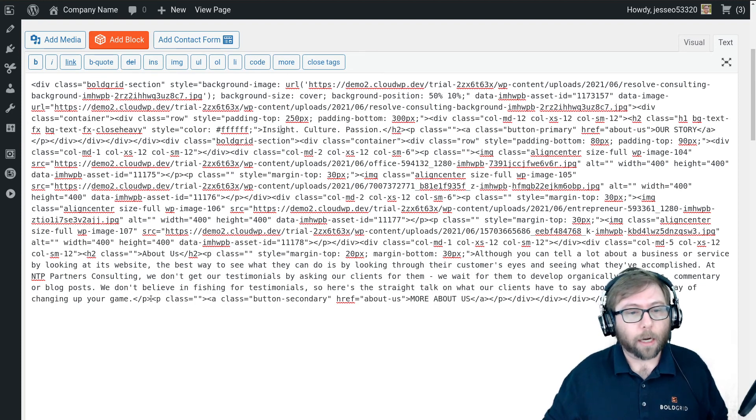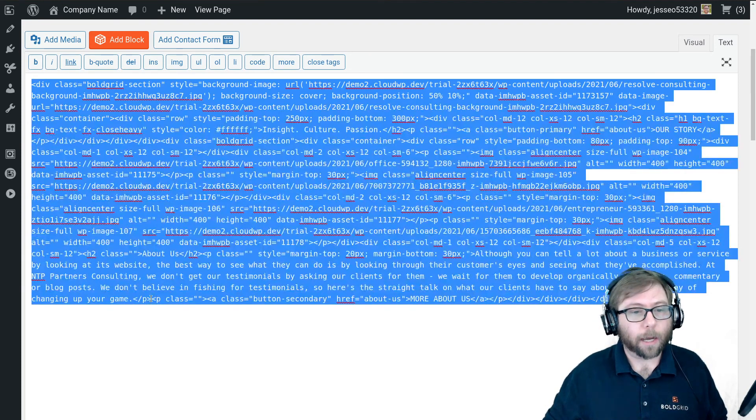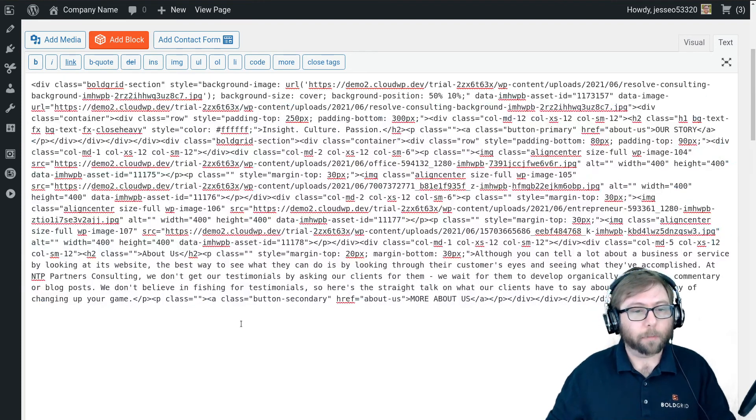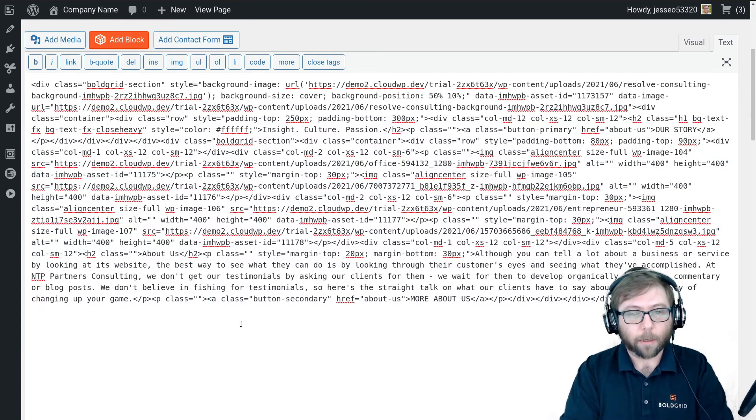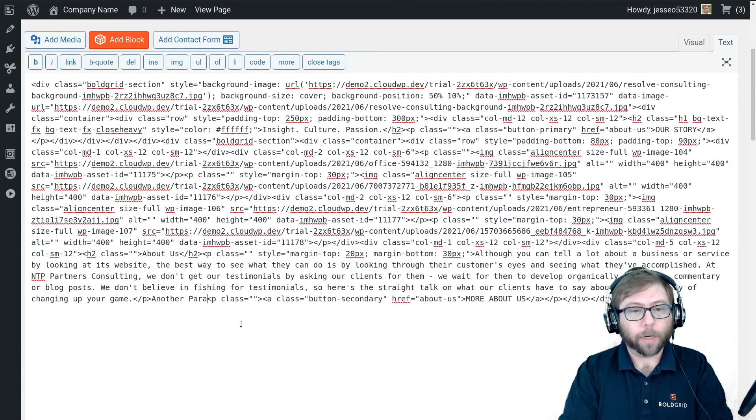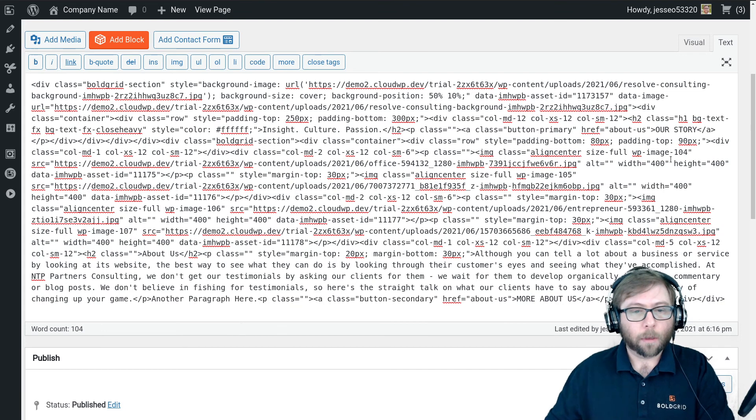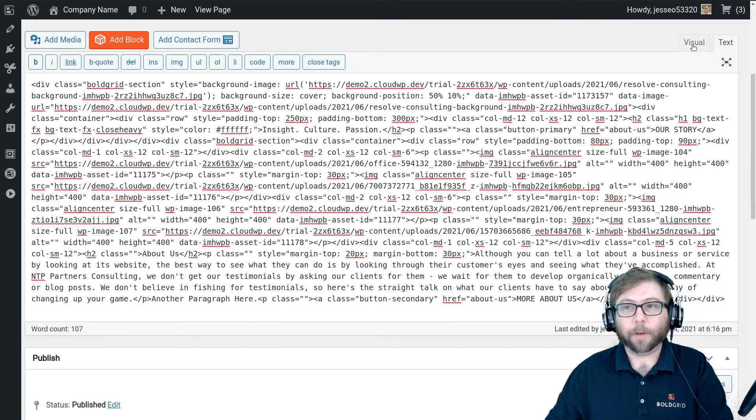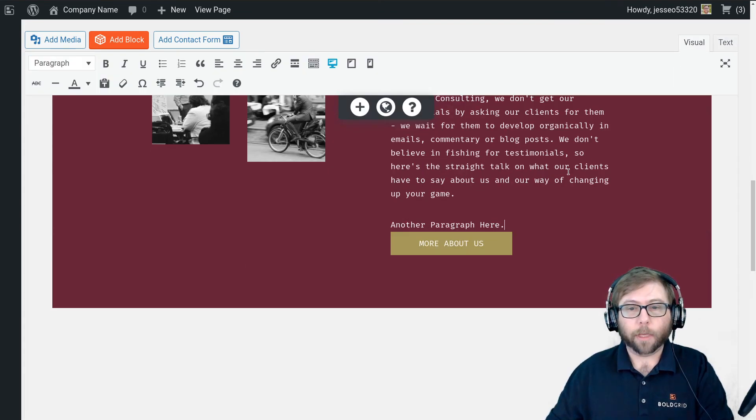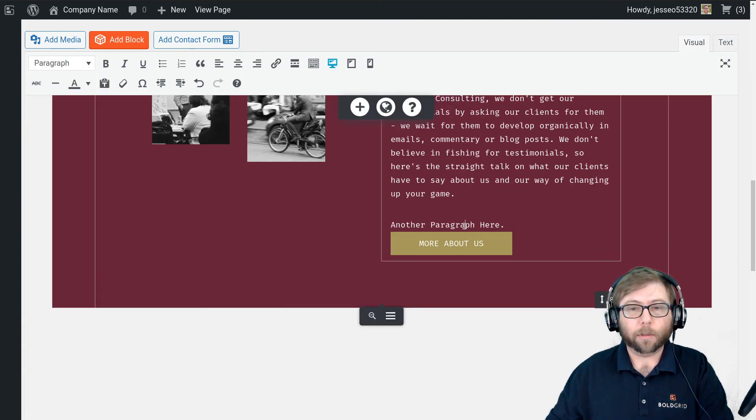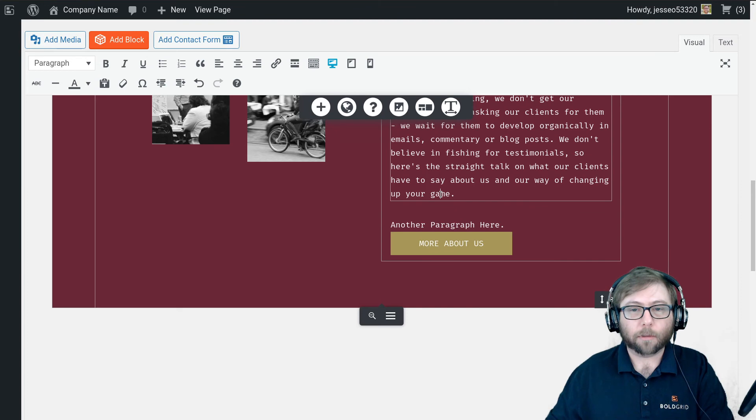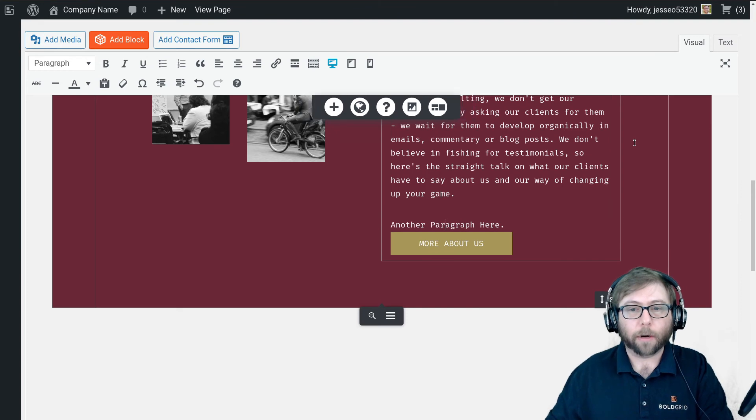In the same manner, I'm going to go right here outside of the paragraph tag, and I'm going to add another paragraph here. If I go back to the visual editor now, I will see my new paragraph. It is outside of this paragraph.